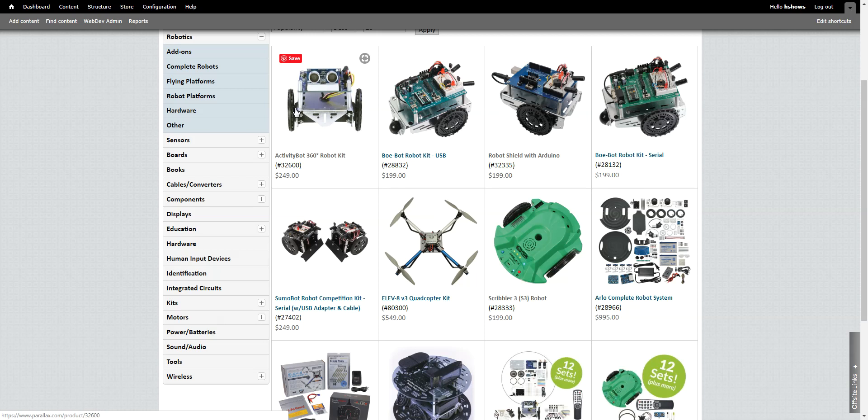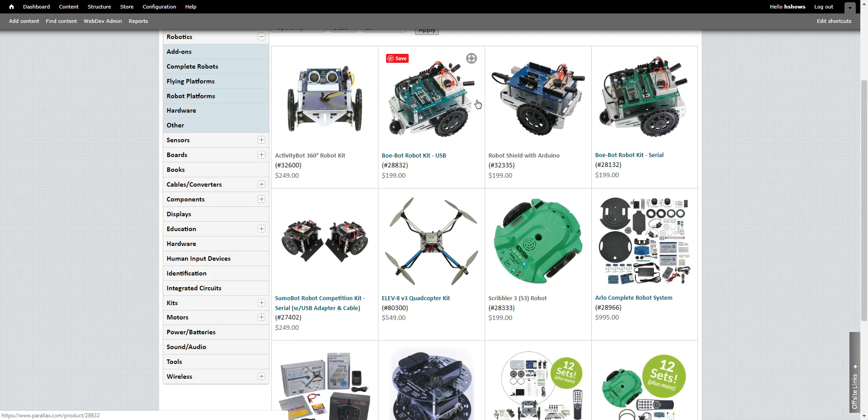To start off, the first most important aspect of the Shieldbot for Arduino robot is the actual kit, which is Parallax stock code 32335. The actual robot is available several ways, with or without Arduino, and as a conversion kit from the Boebot which uses the basic stamp. This page links to the next thing I want to show you, the tutorials.